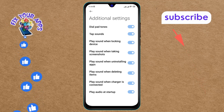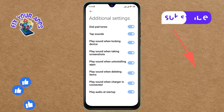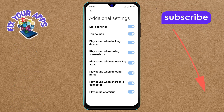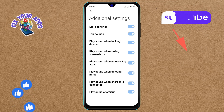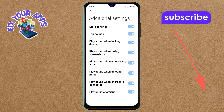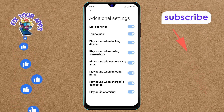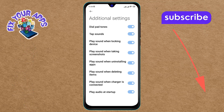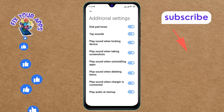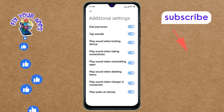Step 4. From the Additional Settings menu, look for the Play Sound When Deleting Items option on the screen. This option is currently enabled, which means your phone plays a sound whenever you delete something.